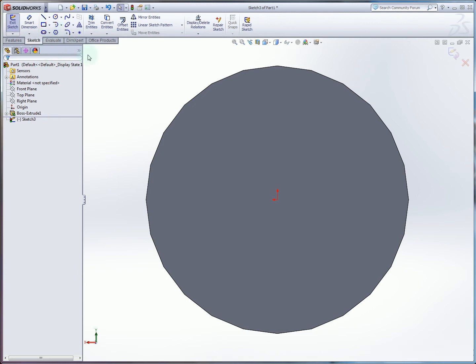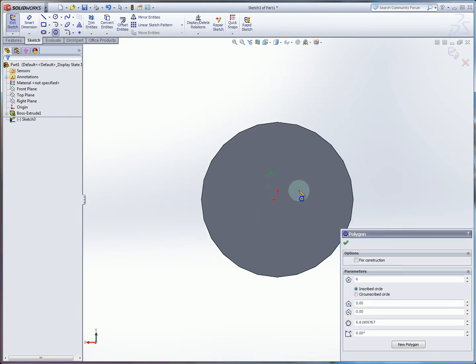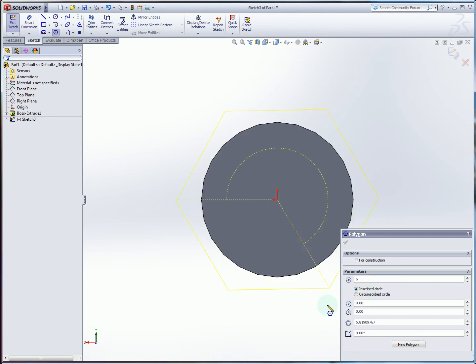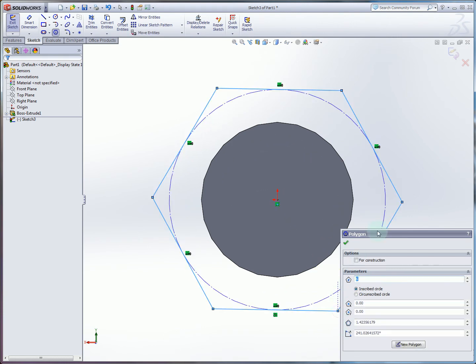And now we're free to draw our polygon. So we're going to use this polygon tool in the sketch menu. And by default we're going to have 6. And so we have two choices of circle here. We've got inscribed circle and circumscribed circle. So in this case we're going to want inscribed circle. And then we just draw our polygon.